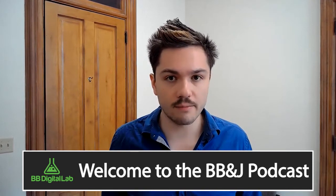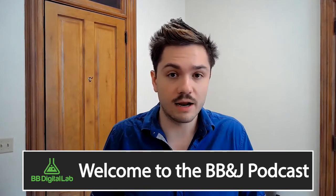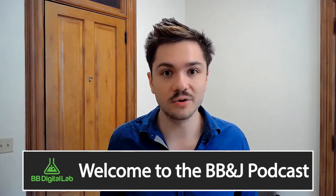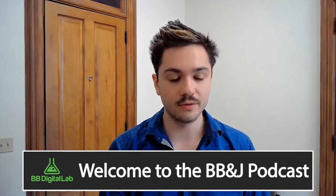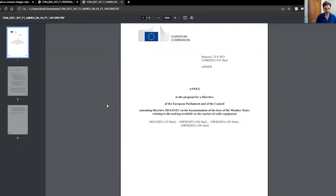I'm John Lint, lead programmer with BB Digital Lab, and today we're going to be talking about this new European Union amendment. I wanted to pull this up as I was going along so that you guys could more visually follow along.